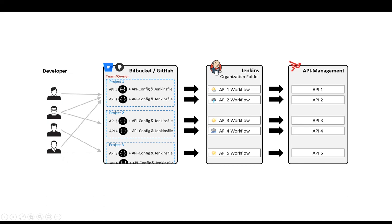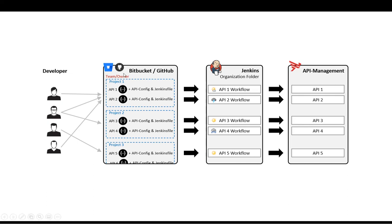The solution Jenkins provides for that is to define so-called Jenkins files, and these Jenkins files are picked up by plugins which are available for Bitbucket, GitHub, and GitLab by organizational folders. These organizational folders have the responsibility to scan for projects that are in a certain team or owner based on GitHub or Bitbucket, and then create those workflows automatically.